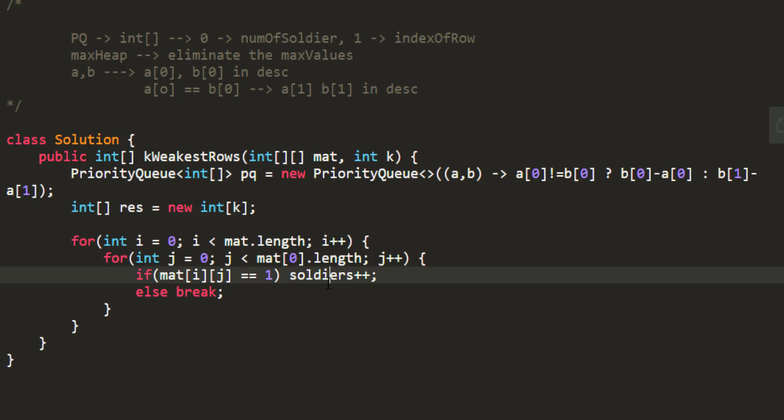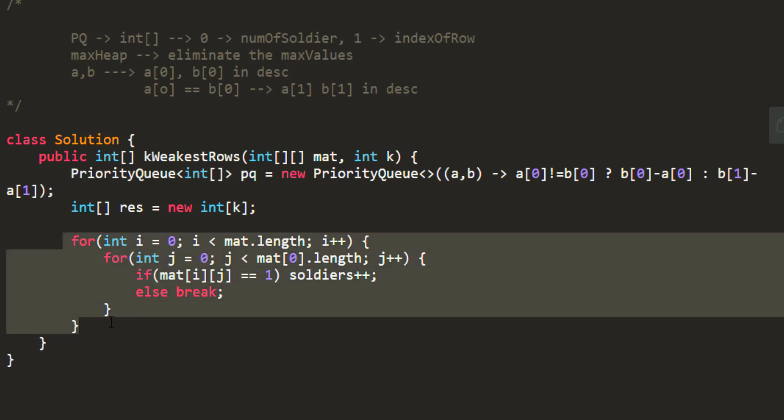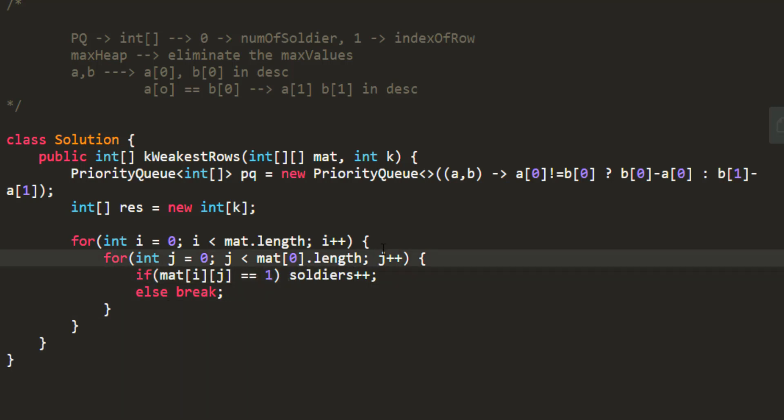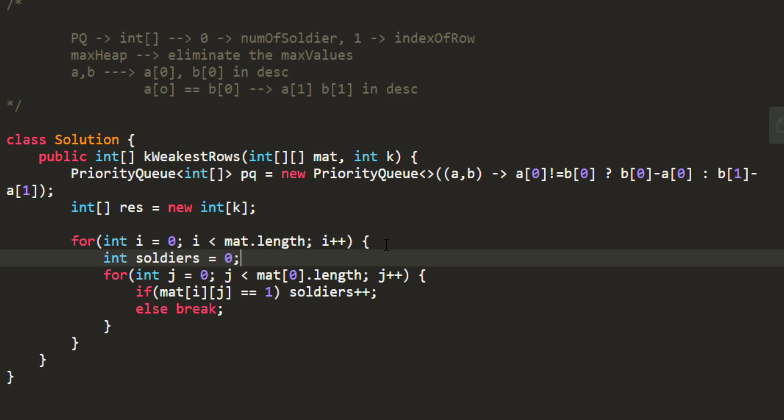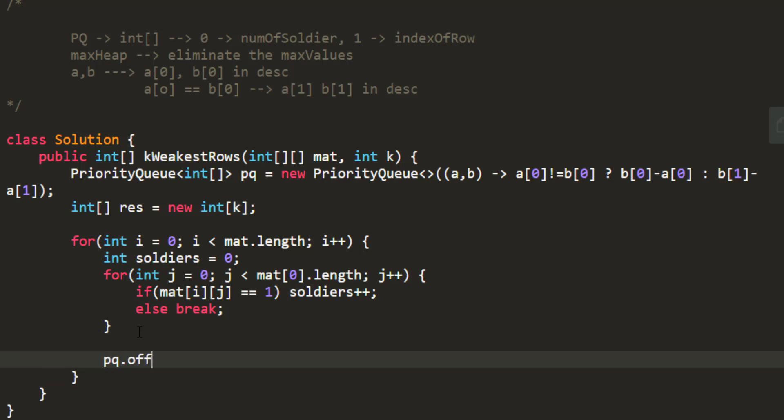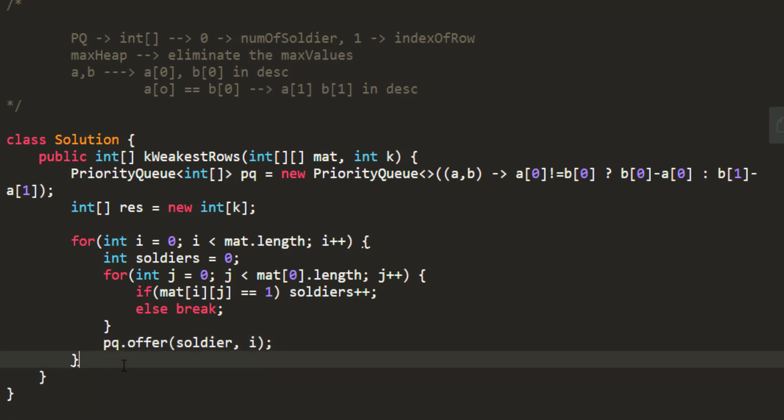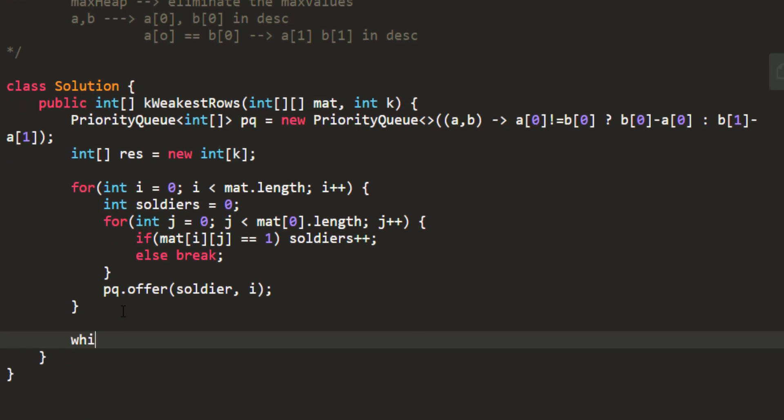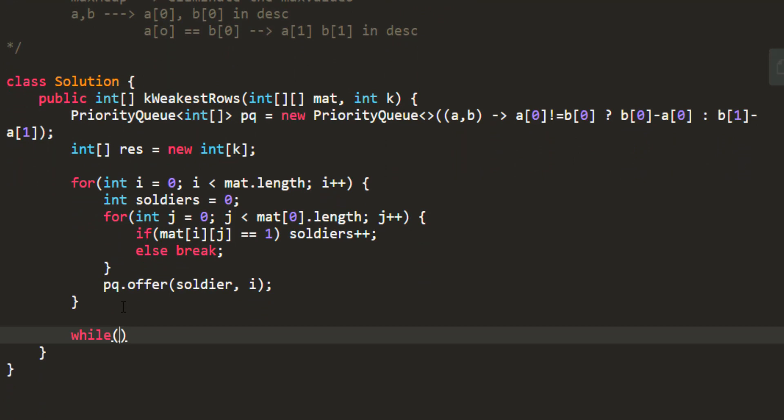So I have taken this loop wherein I am iterating over my matrix and I have written wherever I have one I will do a soldiers plus plus and for that I need to take a soldier which will be 0, and once I am done counting that I need to add it in my priority queue. So this will add it in my priority queue. Now after adding everything in the priority queue and getting everything sorted I need to remove the extra values from priority queue. So while its size is greater than k I need to poll from priority queue.